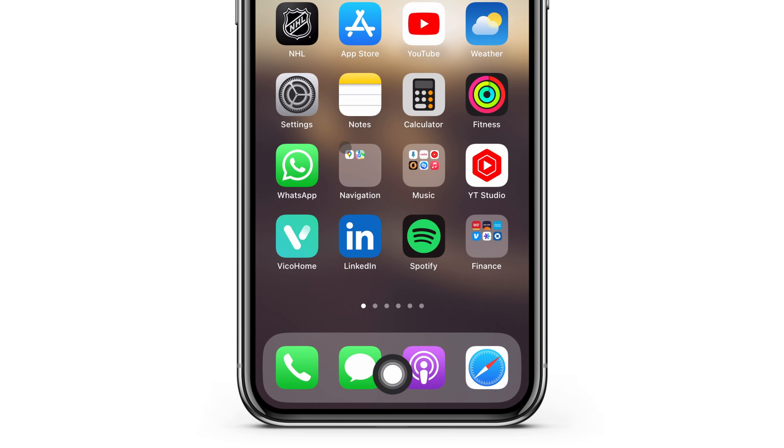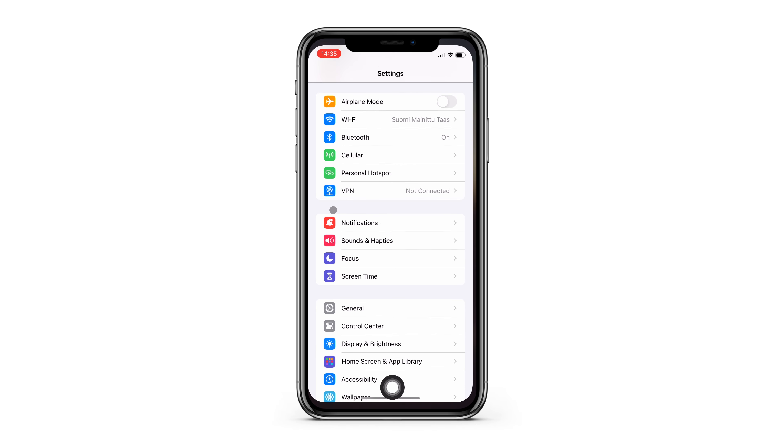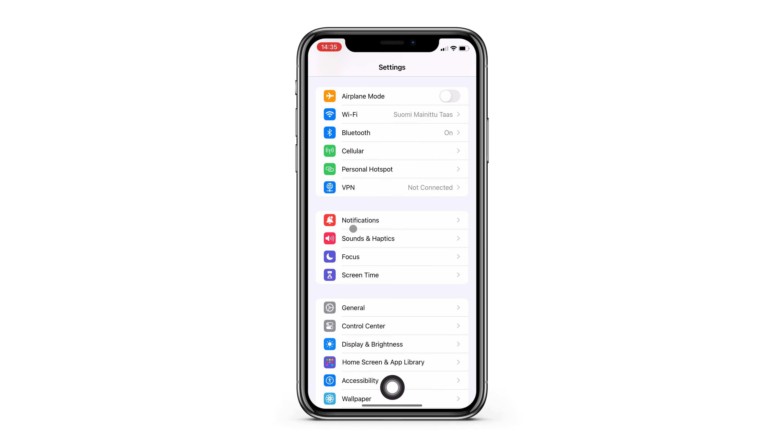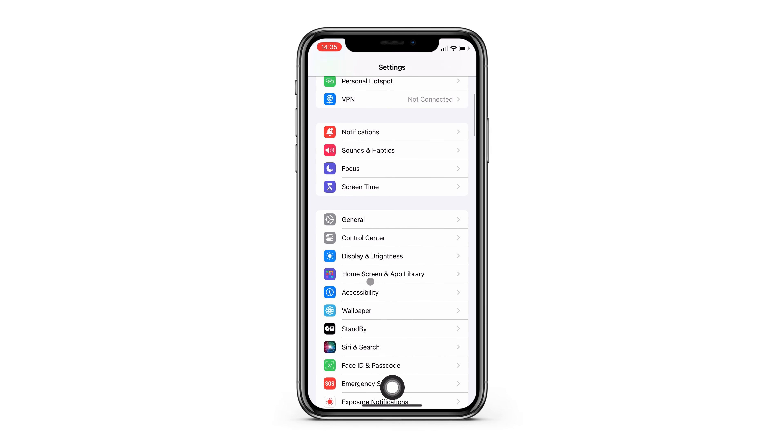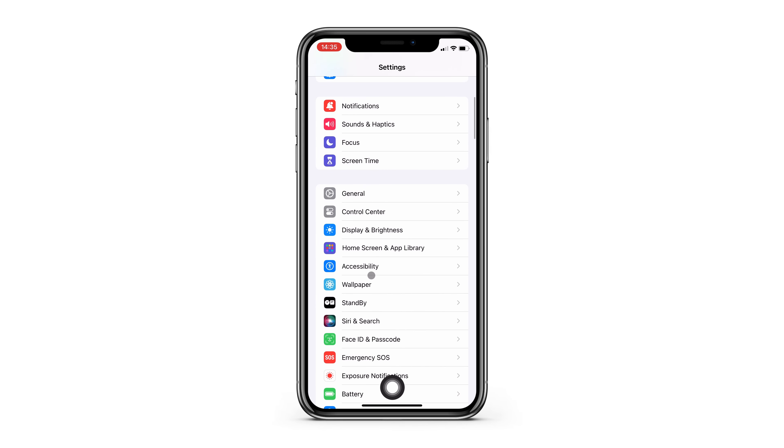To turn it on, go to your Settings and head over to Accessibility, Touch, and Assistive Touch.